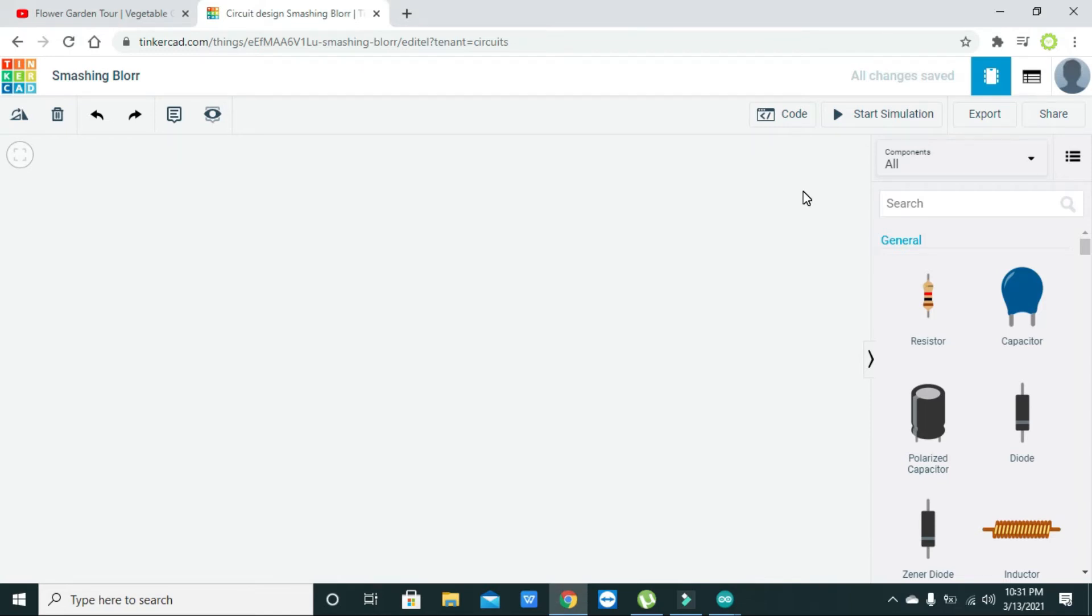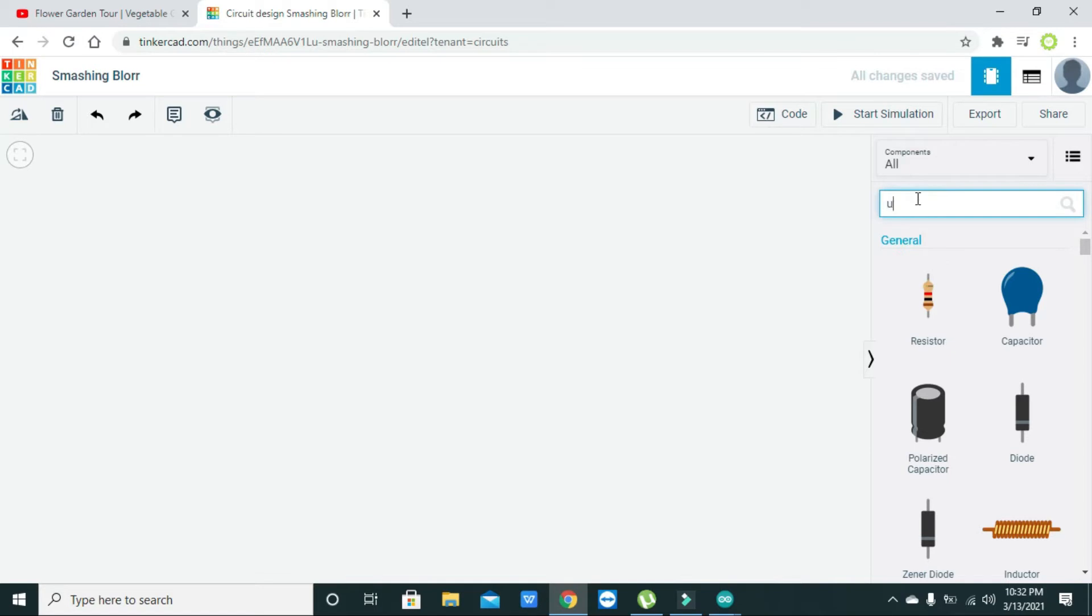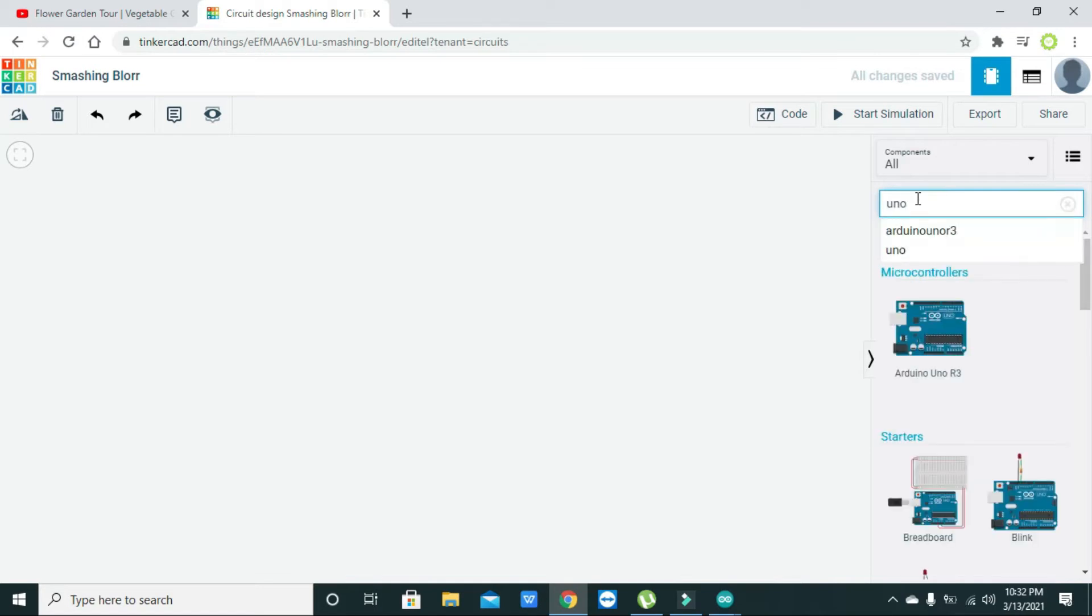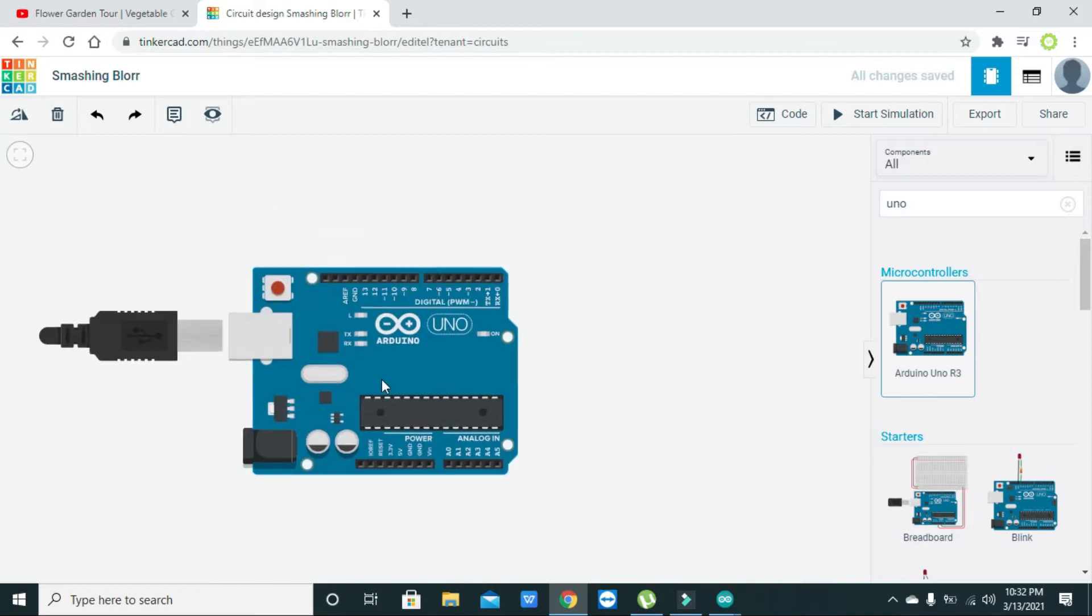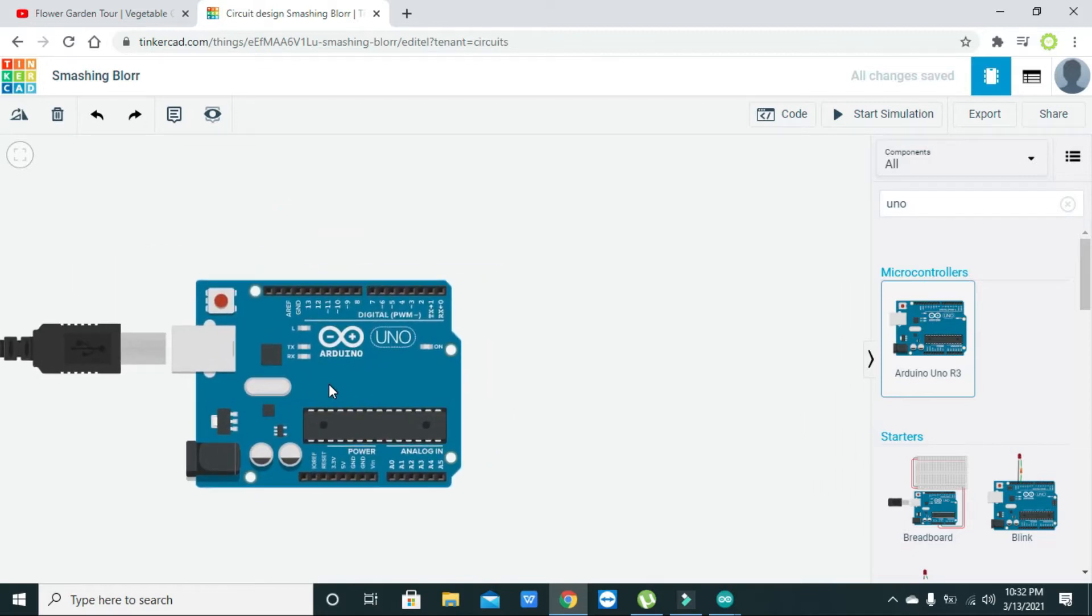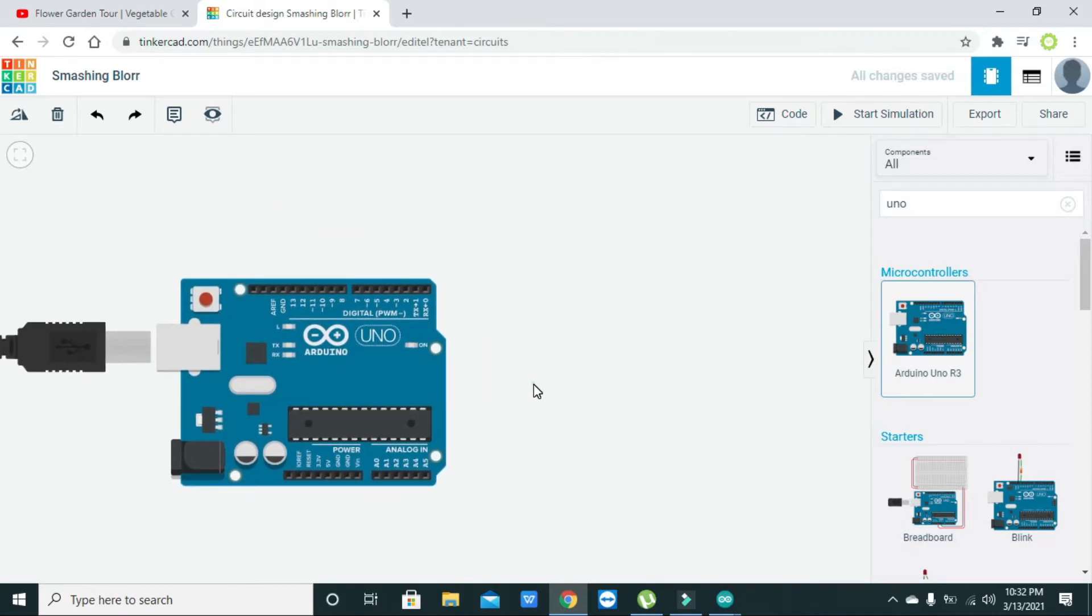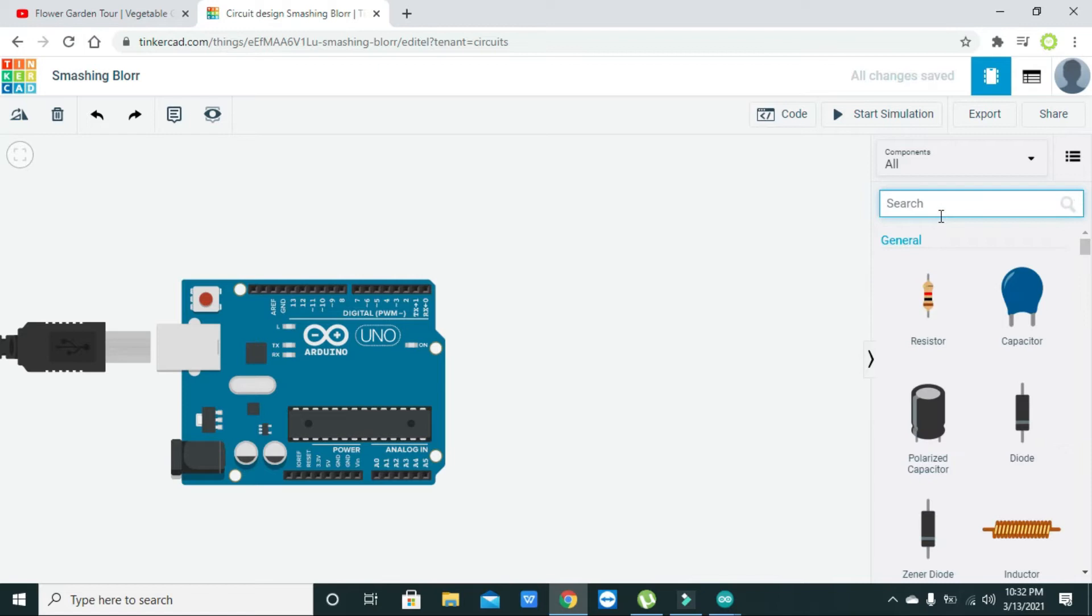Hello guys, in this simulation tutorial I will explain about the interfacing of 16x2 LCD with Arduino Uno. First we need to take our Arduino Uno, so we will write here Arduino Uno and here it is. We will drag it out and just put it there.